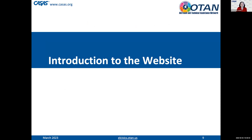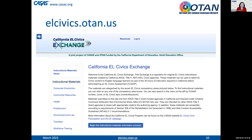Now we're going to give you an introduction to the website. We're going to do this in a static way, just showing you some slides, and then Anthony is going to take you to the actual website. If you log on to elcivics.otan.us, you will enter the main page. It starts with a description of what the EL Civics Exchange is, and on the left-hand side you have a menu of the different topic areas for co-ops.